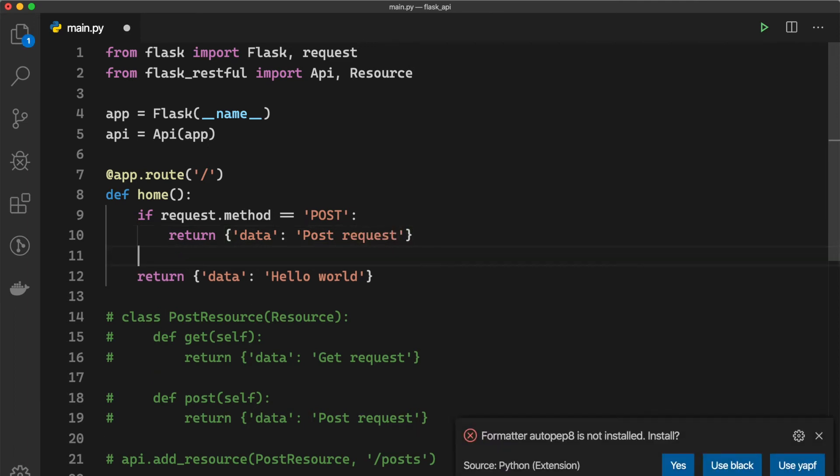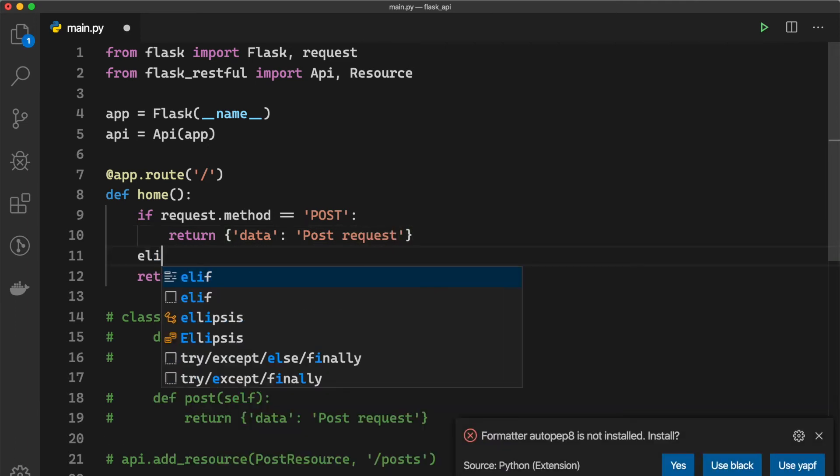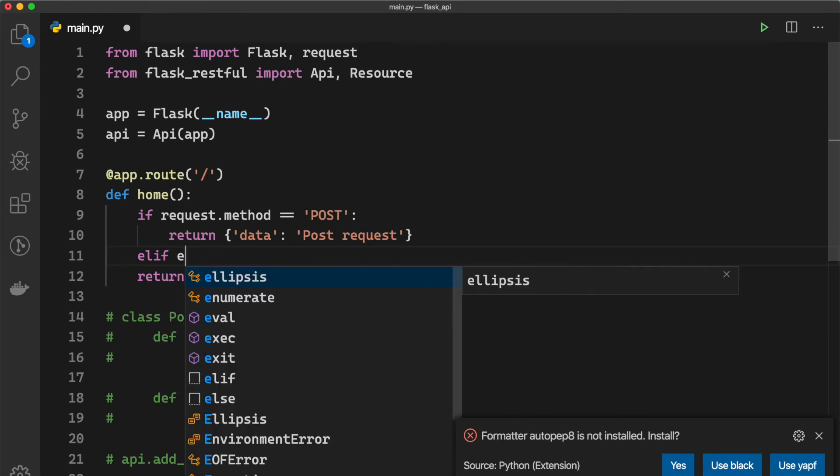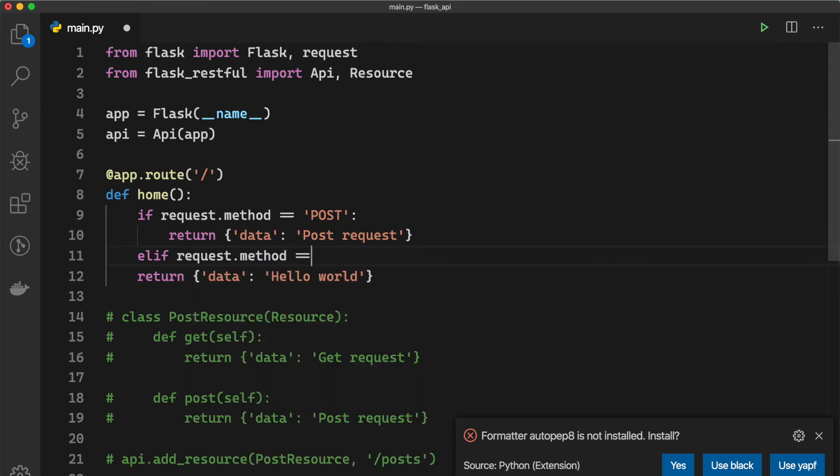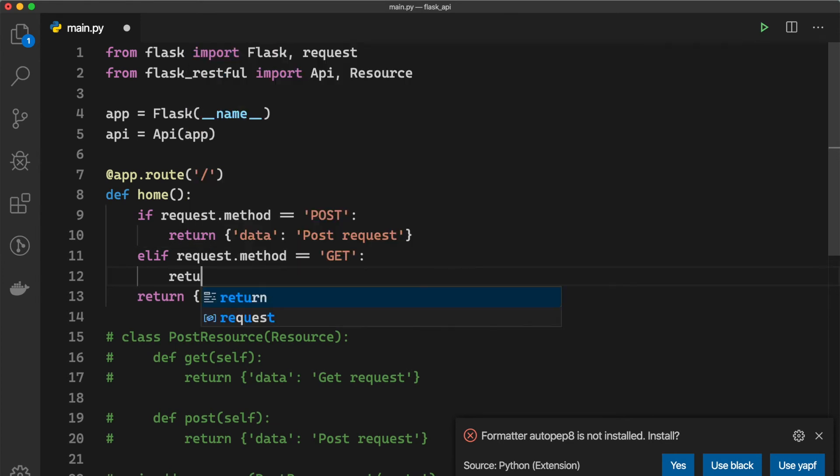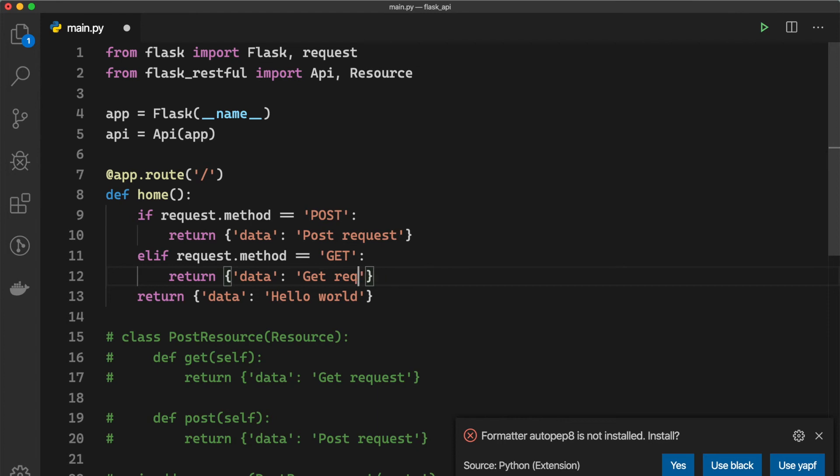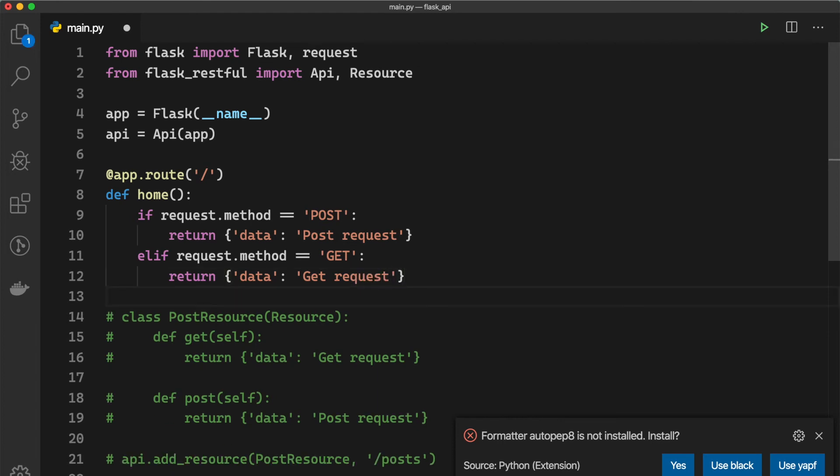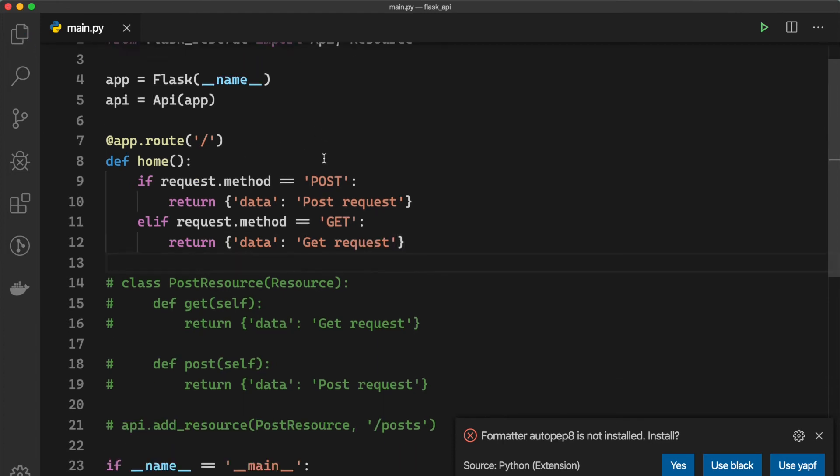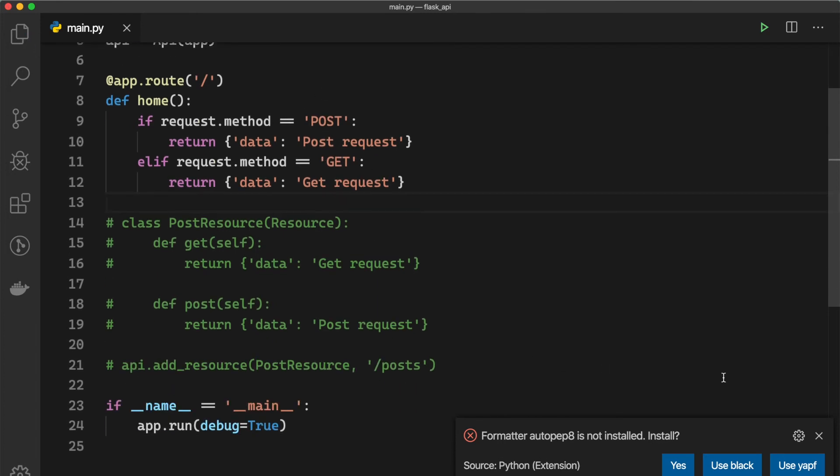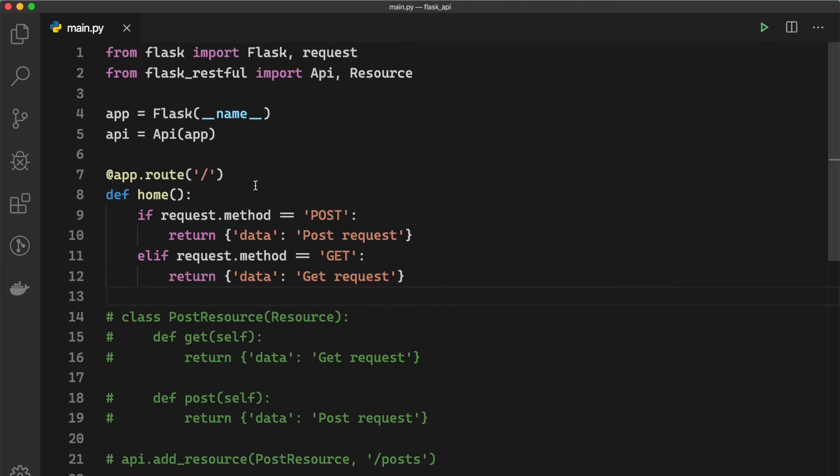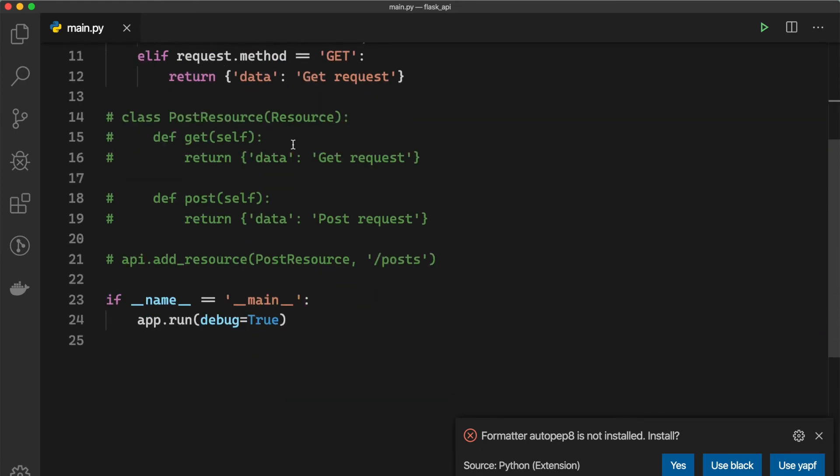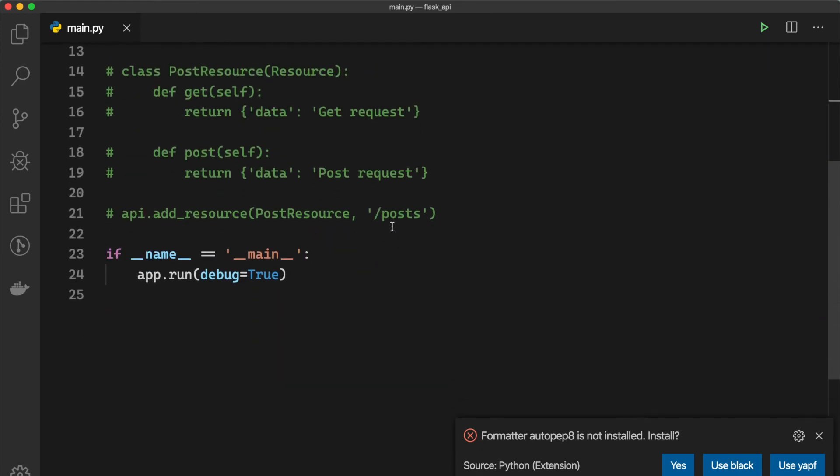like this. But if the request.method is equal to 'GET' we want to return the data and 'Get request' just like this.